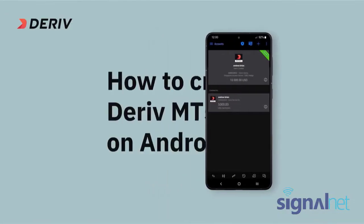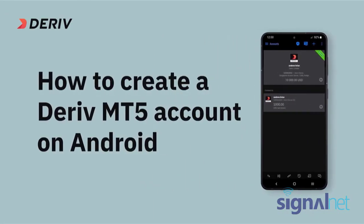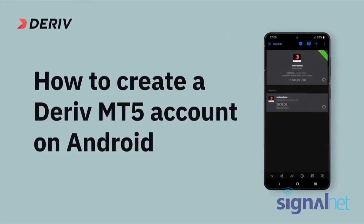In this video we'll show you how to create a Deriv MT5 account and start trading via the MT5 app on your Android device.